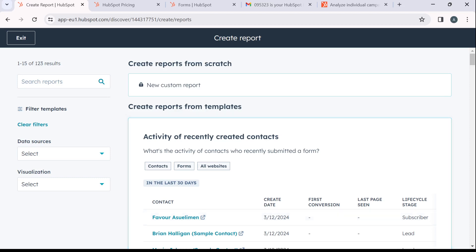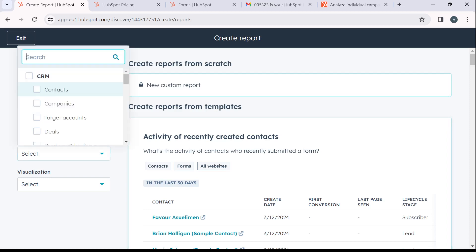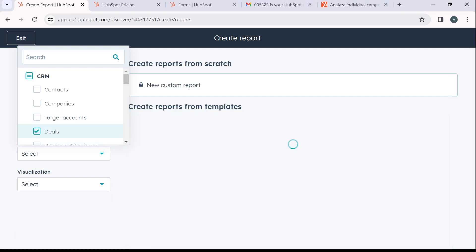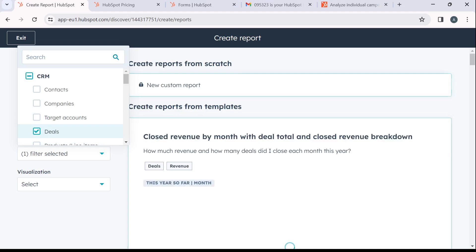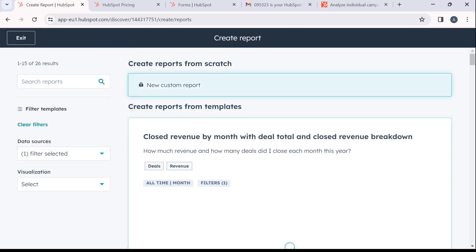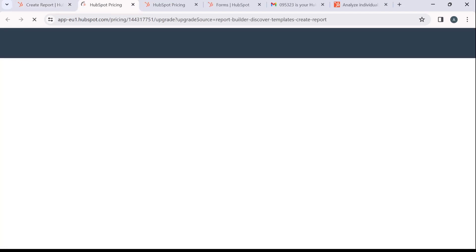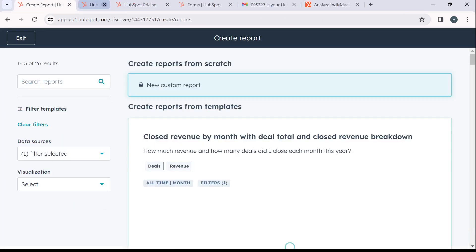So if you want to generate a funnel report for any of the data sources in here, just go ahead to the left corner of your screen and click on the data sources. So let's say we want to develop a report for deals. I can just go ahead and click on deals.